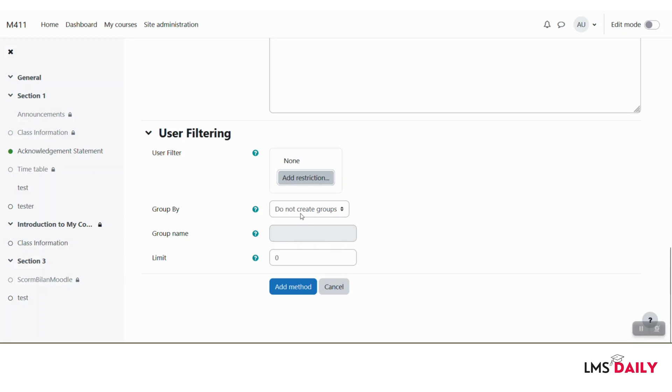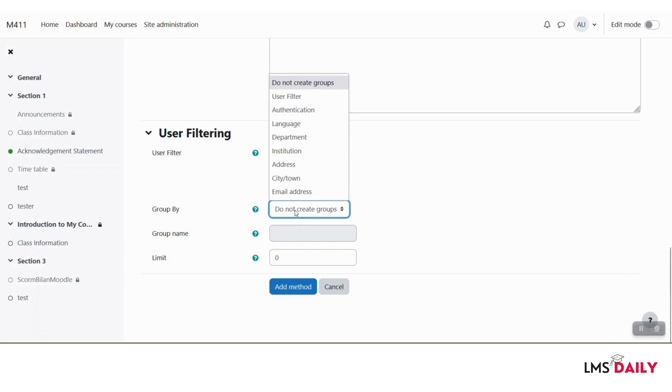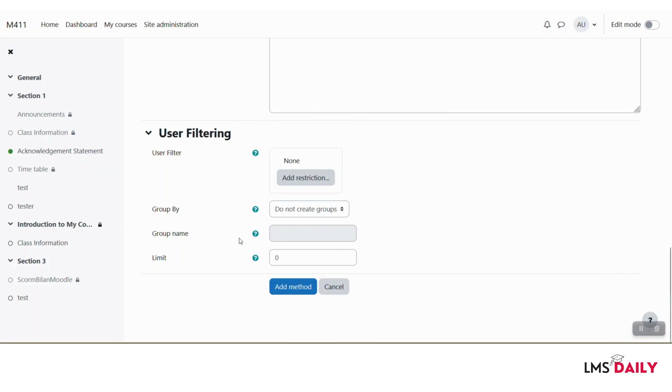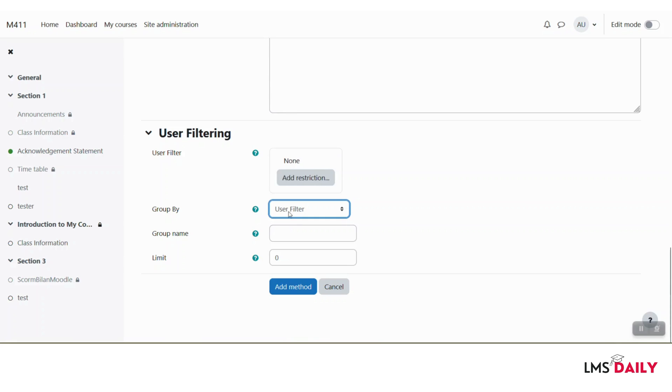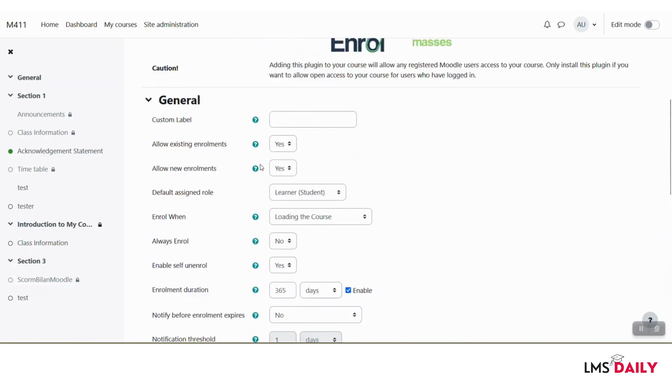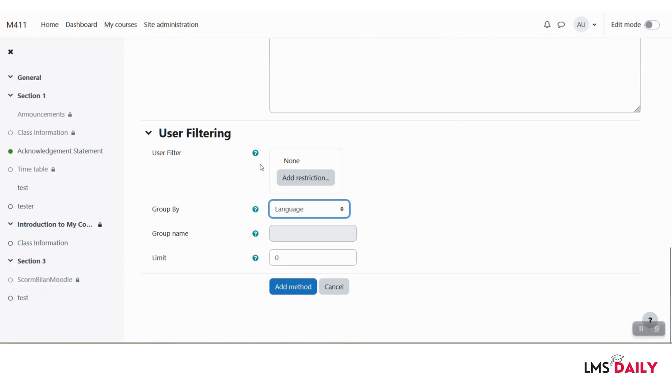You can also group the users who are coming from this enrollment method and create specific groups based on different fields. You can give them a group name. Kindly note that this will only enable when you are using it for the user filter. Then here you can define the limit. Once you are done with your configuration settings, you can simply click on this add method button here.